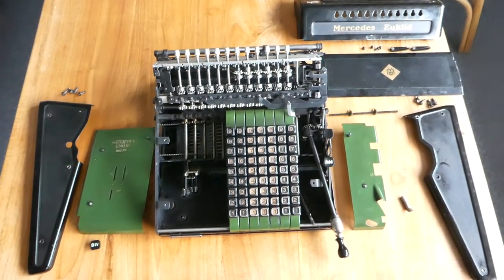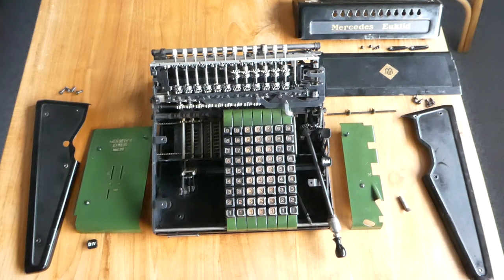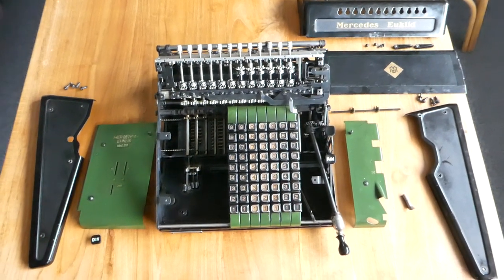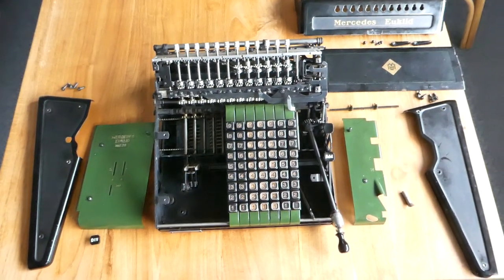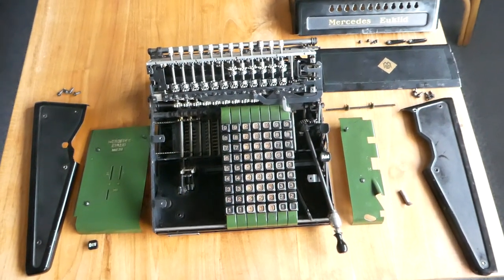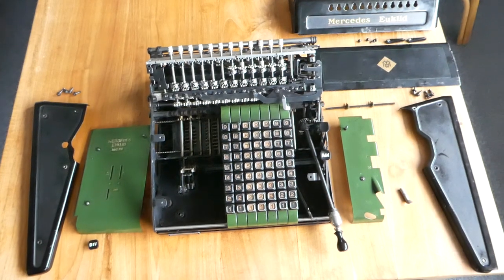Here is the Mercedes Euclid Model 29 with the casing removed. I've done that to show you the mechanism.